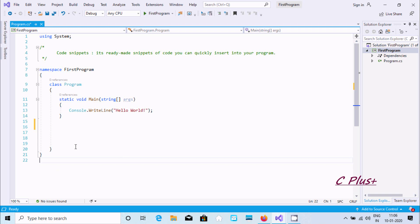Hi guys, in this video I am going to discuss what code snippets are in Visual Studio 2019. Code snippets are ready-made snippets of code that you can quickly insert into your program.